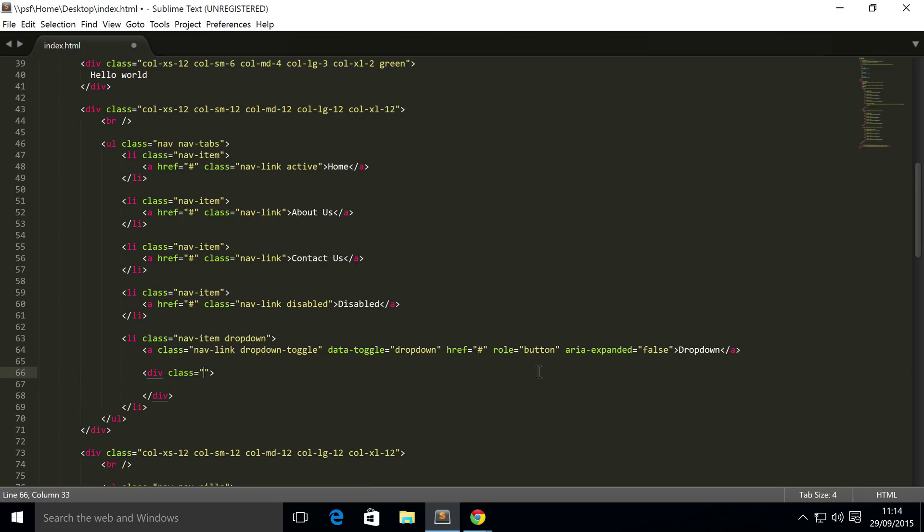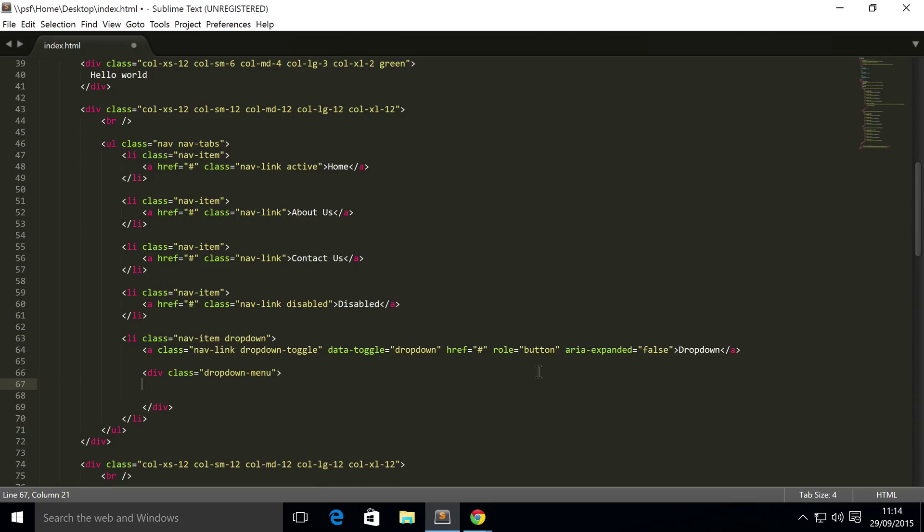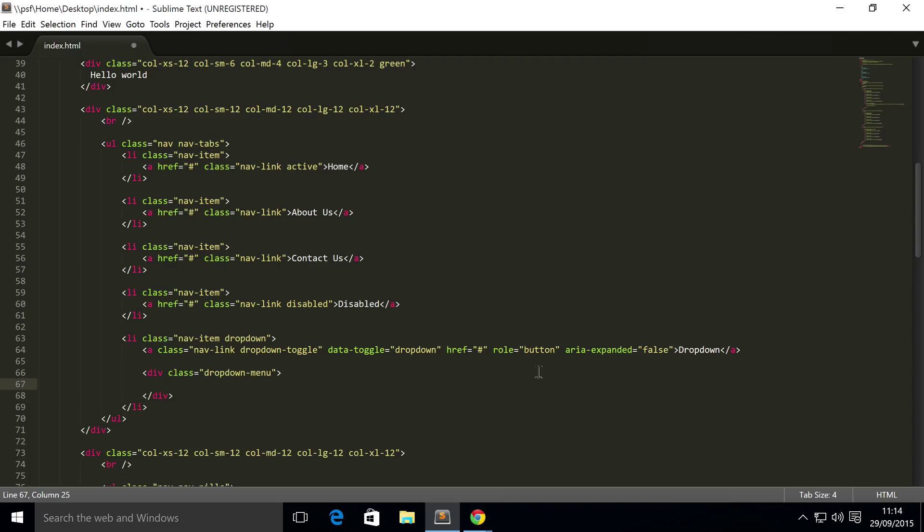Simply because we haven't coded one in yet. To do that, it's all simple stuff. You need a div with a class of dropdown-menu. Inside here you need to have your item.